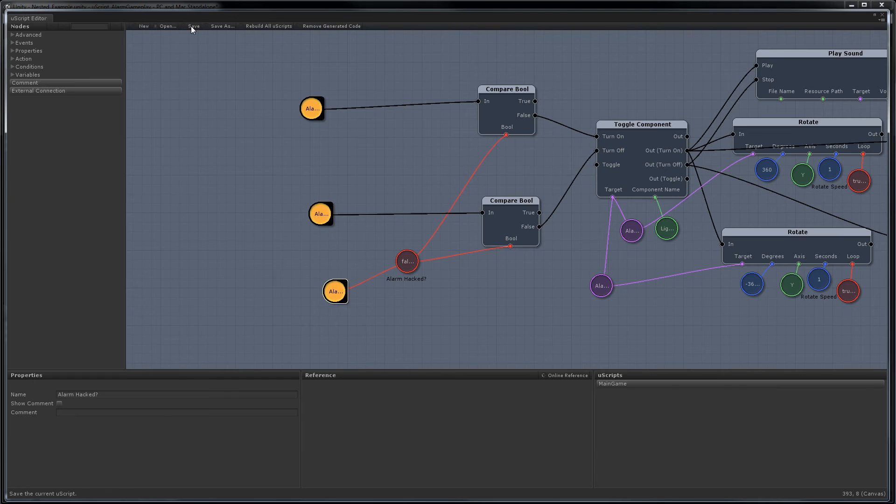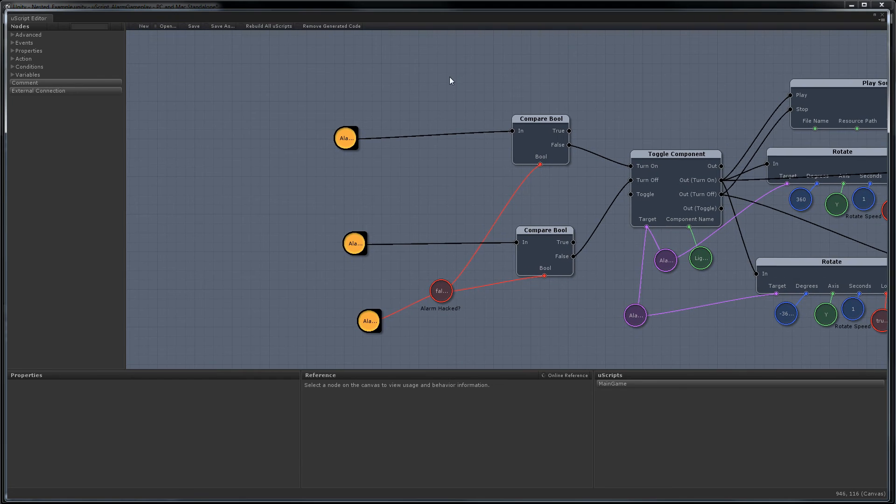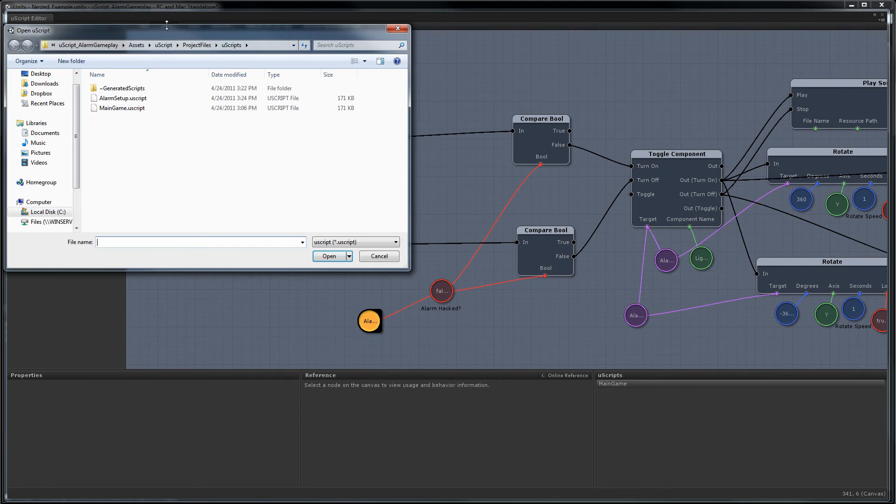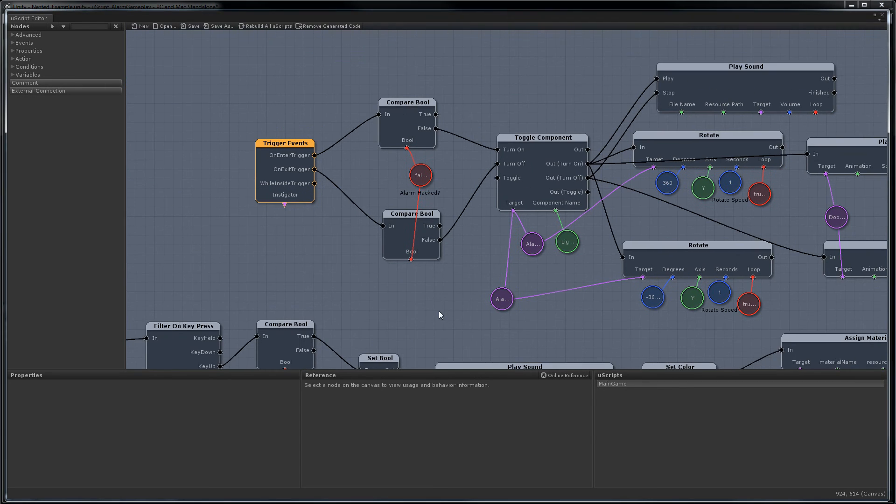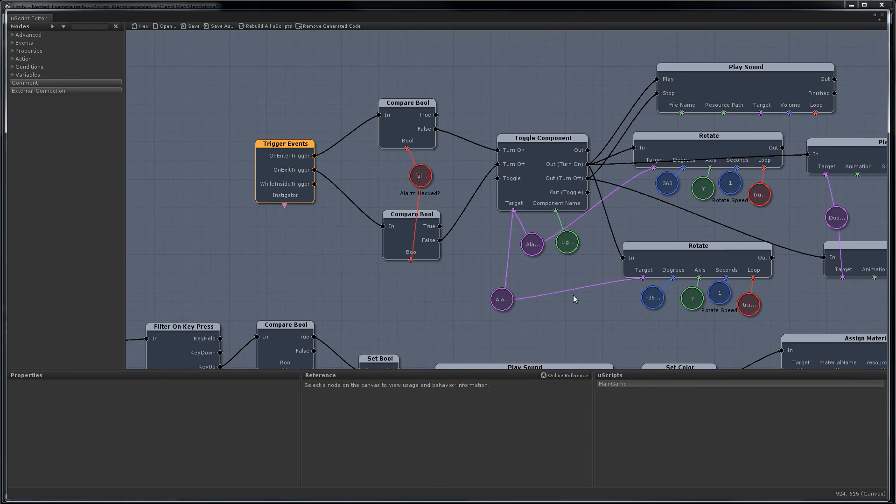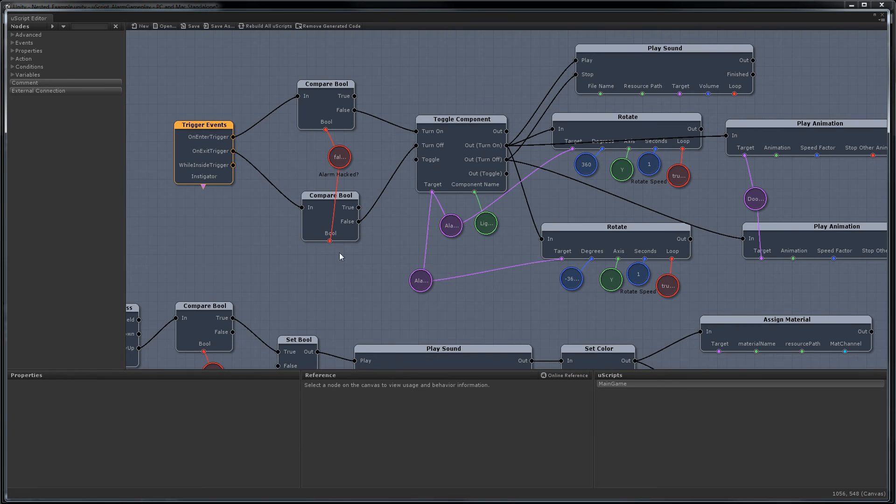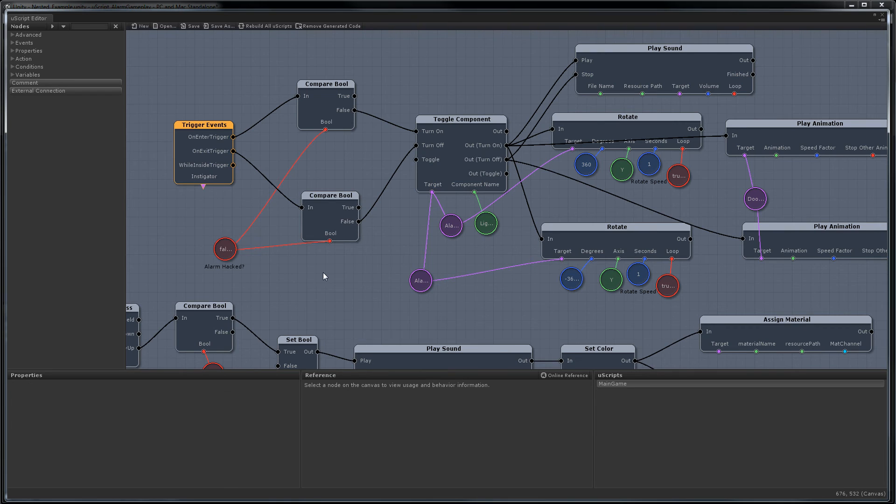Now we're going to open up our other original Uscript and we're going to replace all this messy stuff with our new node. Alright, now we can get rid of a lot of this logic that we just replaced with our own node. So we're going to want to keep the trigger. And we're going to want to use this alarm hacked variable. And everything else we can delete.